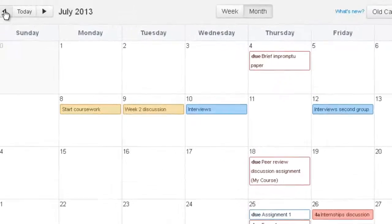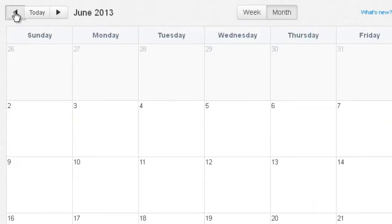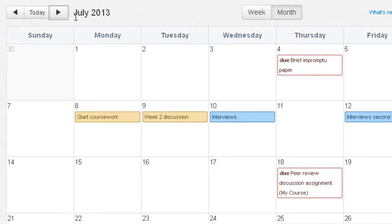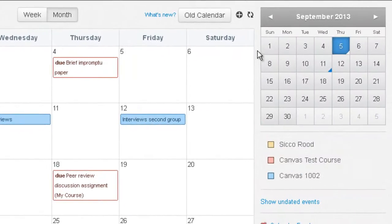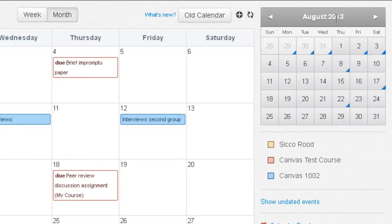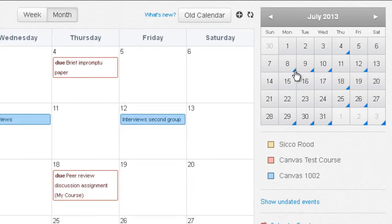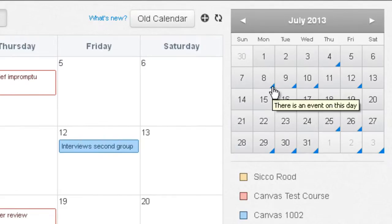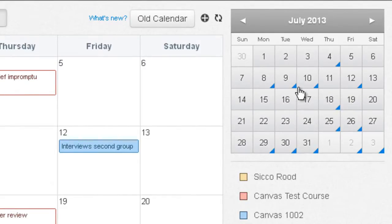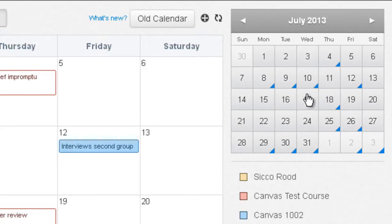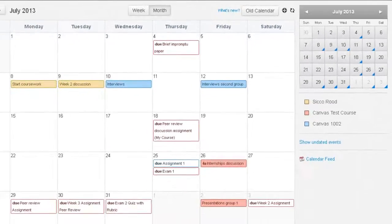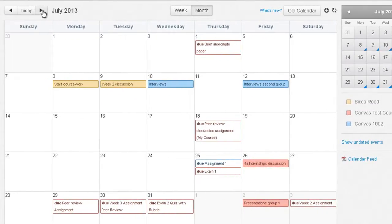To navigate to different months, click on the left arrow to go to an earlier month and the right arrow to go to the next month. Canvas also has a smaller calendar in the top right corner that lets you navigate months and see, using a small triangle at the bottom right, whether there is an event or assignment on a given day. That's a quick at-a-glance view, whereas the main calendar shows much more detail.